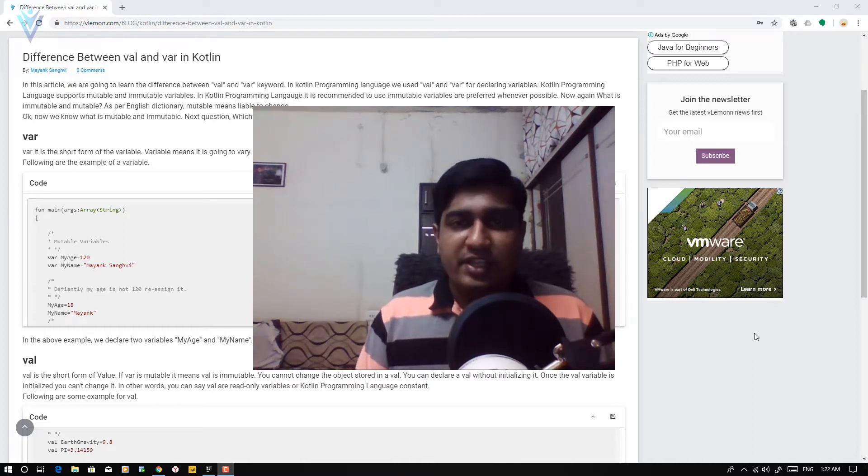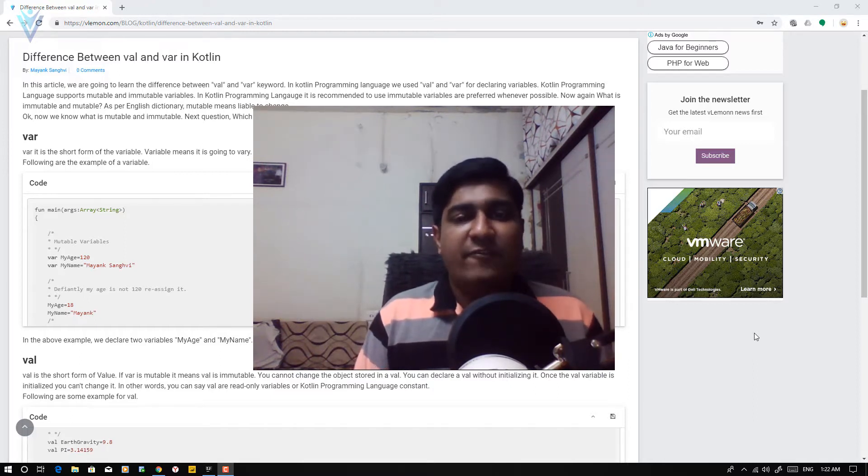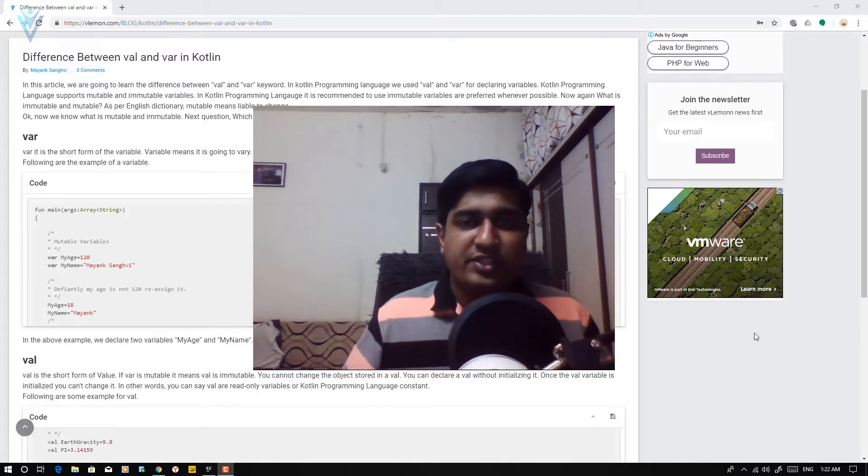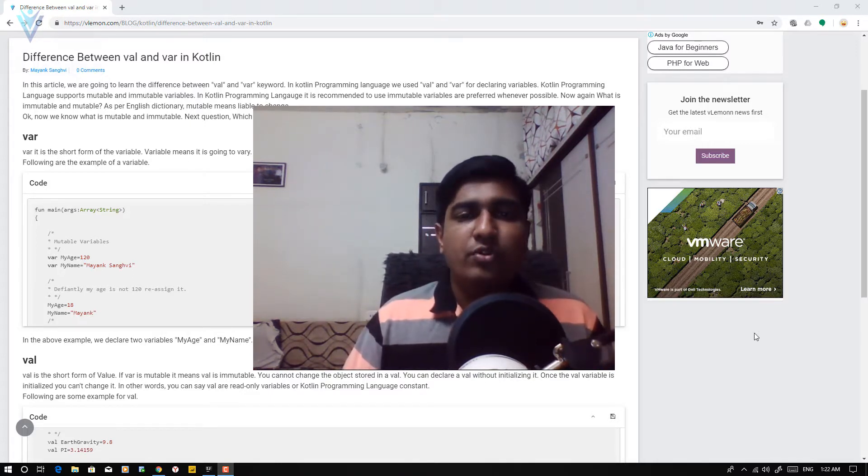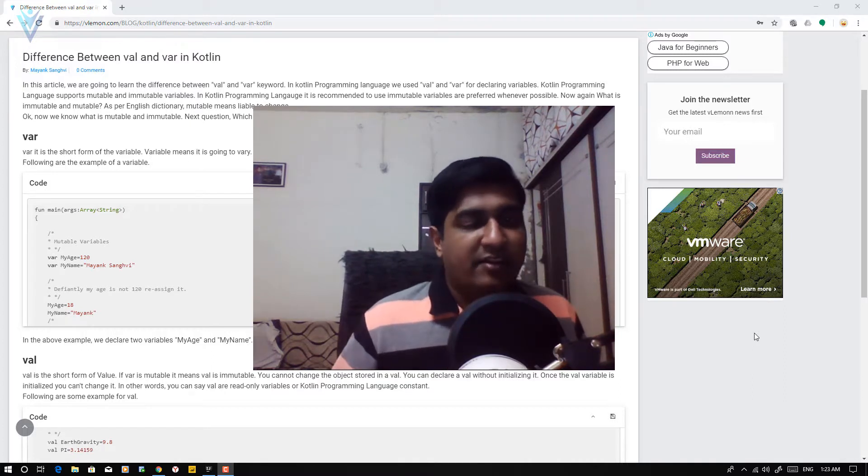In this video, we will discuss what is the difference between val and var. If you are preparing for an interview, then definitely you must need to know the difference between val and var.